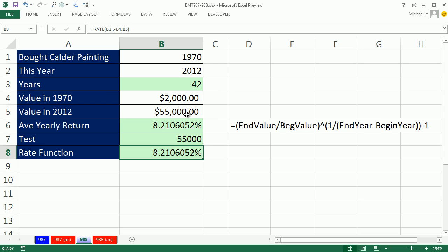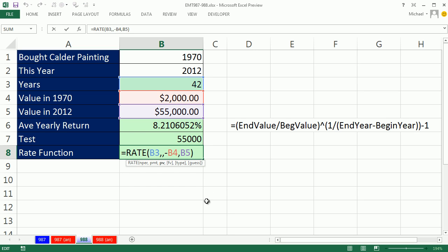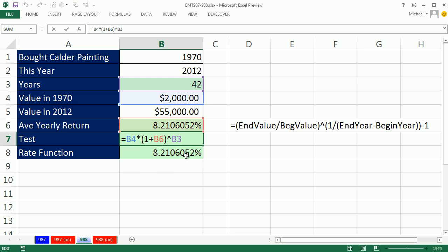So next time you're watching the Antiques Roadshow, and you want to see what the return is on any of those items, you just whip out a few little calculations like this or this groovy little rate function. Be sure to test it. All right, we'll see you next trick.